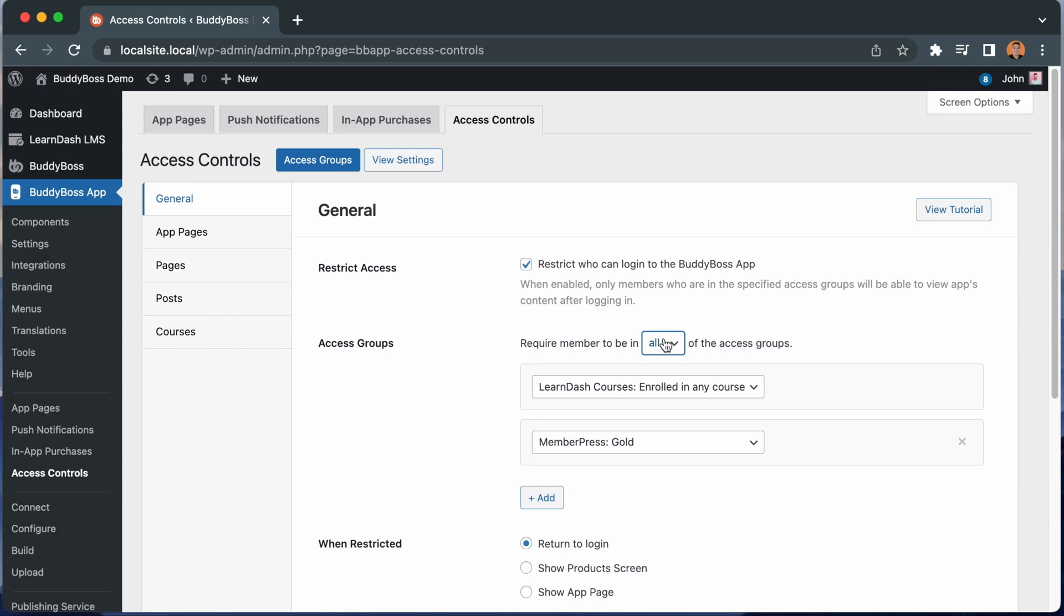We have an additional option to control what the user should see if they do not meet the conditions and are then restricted from logging into the app. To maintain the previous functionality, you can use Show Products screen or you can return them to the login screen.